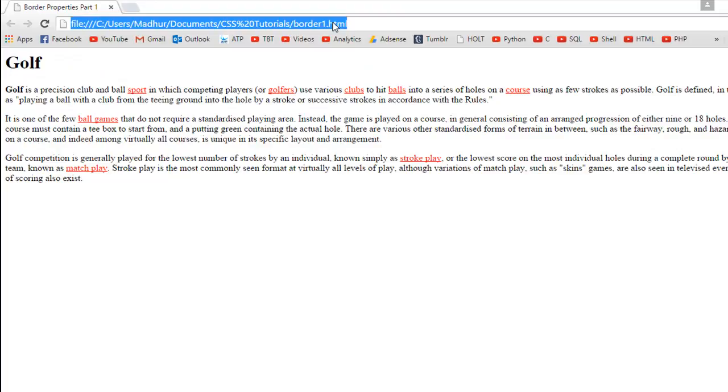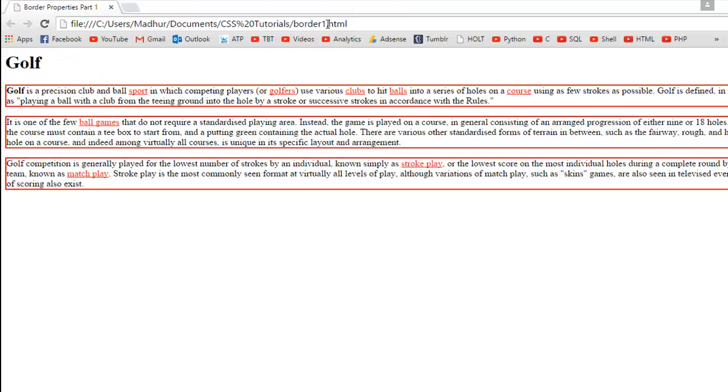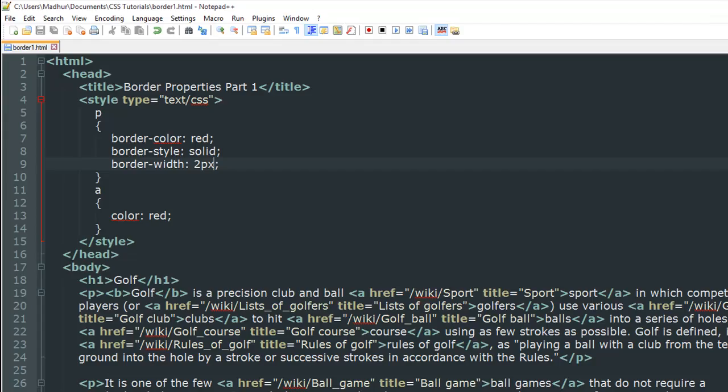This is what I see now. I have a red colored solid border around each of the three paragraphs. If suppose you want to change the width, you have to put a higher value here.